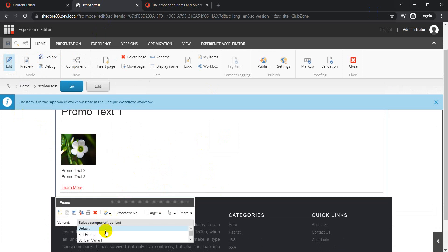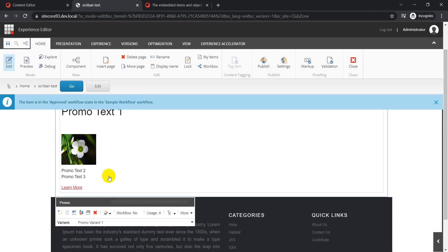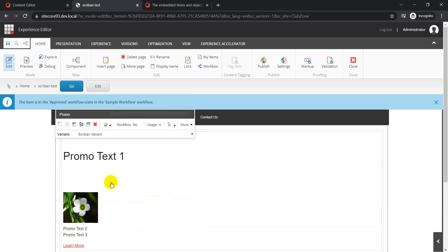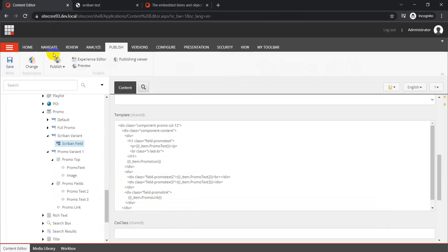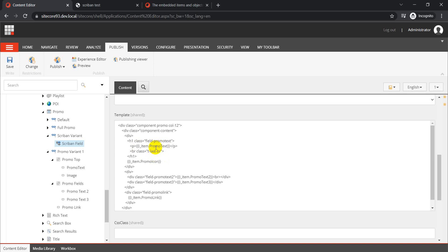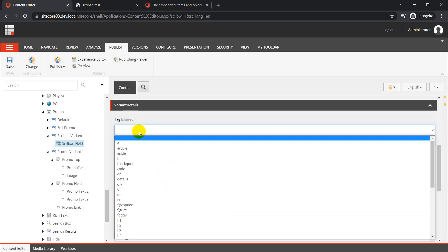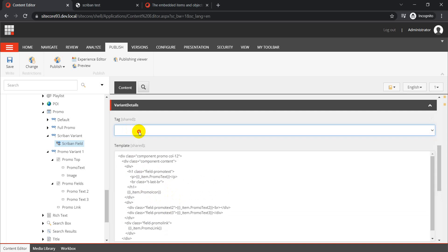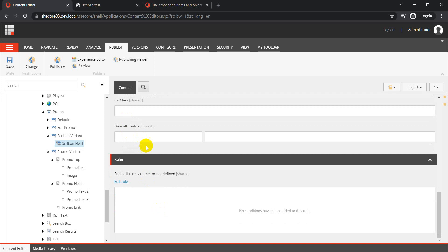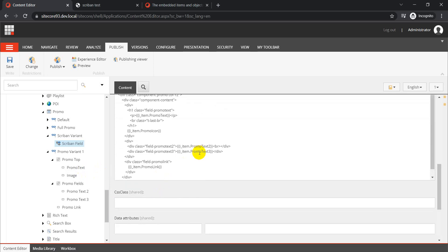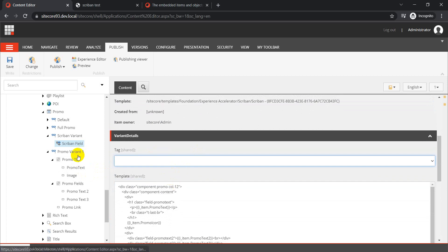Now in the experience editor, in addition to Promo Variant and other available variants, we also have Scriban Variant. If I click on Scriban Variant, you can see the same markup is available — it doesn't make any difference at all. That's the beauty of it: instead of creating different items for every HTML element, you just define your template, replace static values with dynamic ones, and you're done. You can still add a tag, rules, data attributes, and CSS classes just like before.